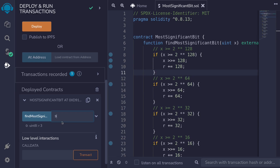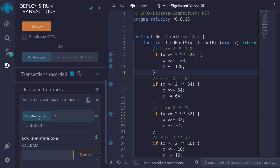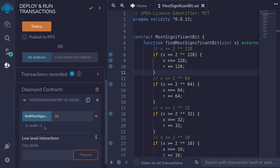How about 9? Since 9 is 8 plus 1, the most significant bit should still be 3 — and it is. Let's try 16: 16 equals 2^4, so calling find_most_significant_bit should return 4. And how about 15, which is one less than 16? This should return 3 — and it does.